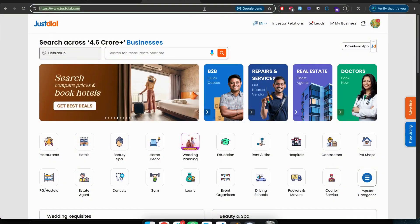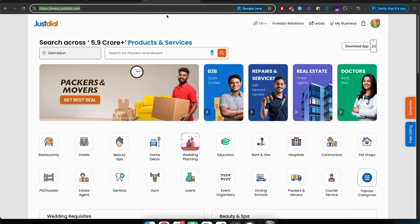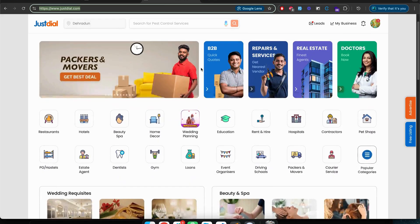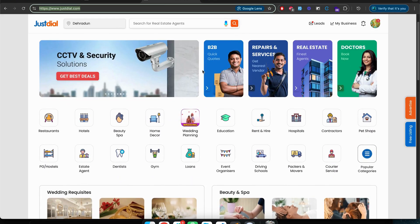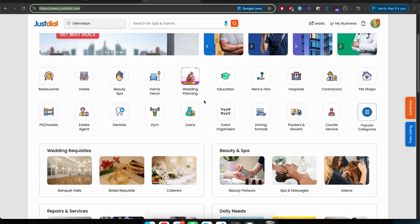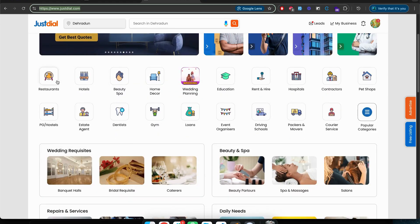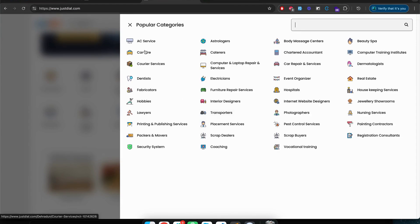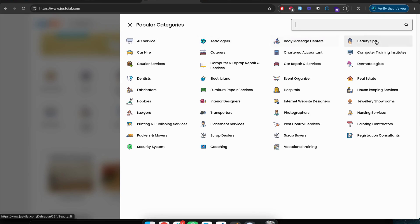This is the website called JustDial.com and it's a very popular directory website here in India. It covers almost all kinds of categories that you can see here, from AC services to astrology, body massage, spa, car, dental hospitals...